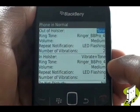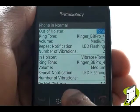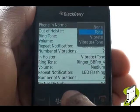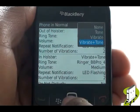First, opt whether you want just the tone, vibration, or for the phone to vibrate then ring.